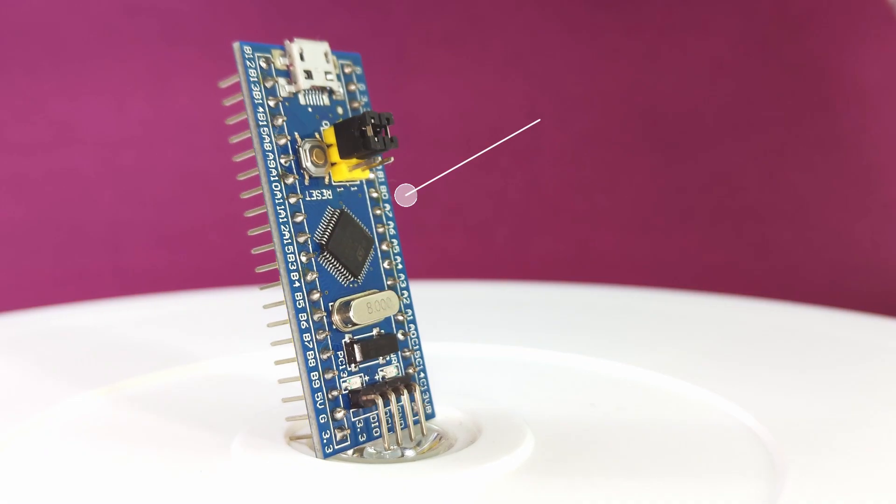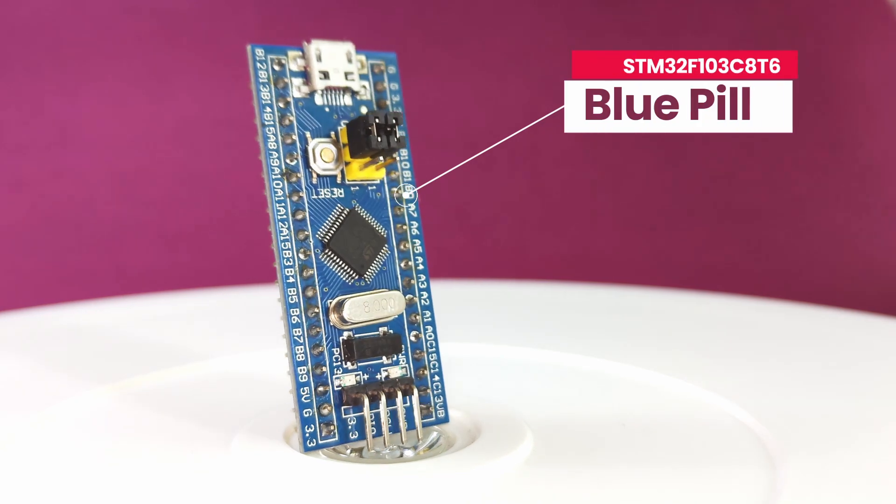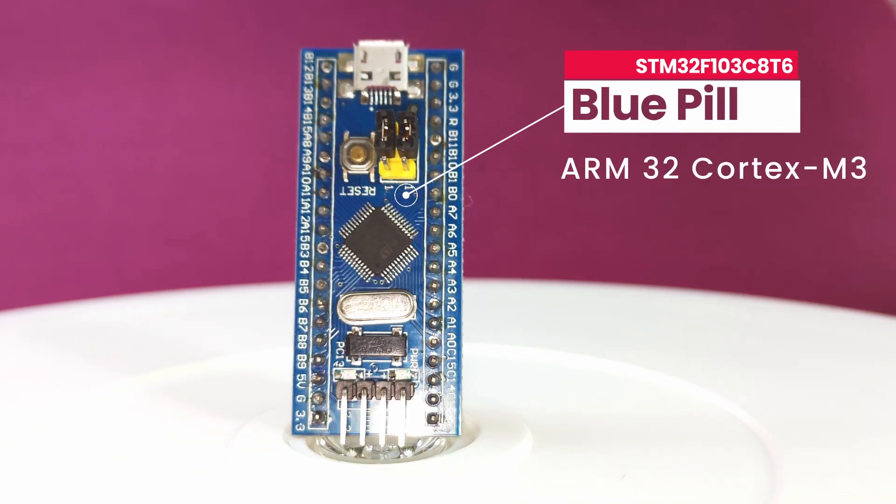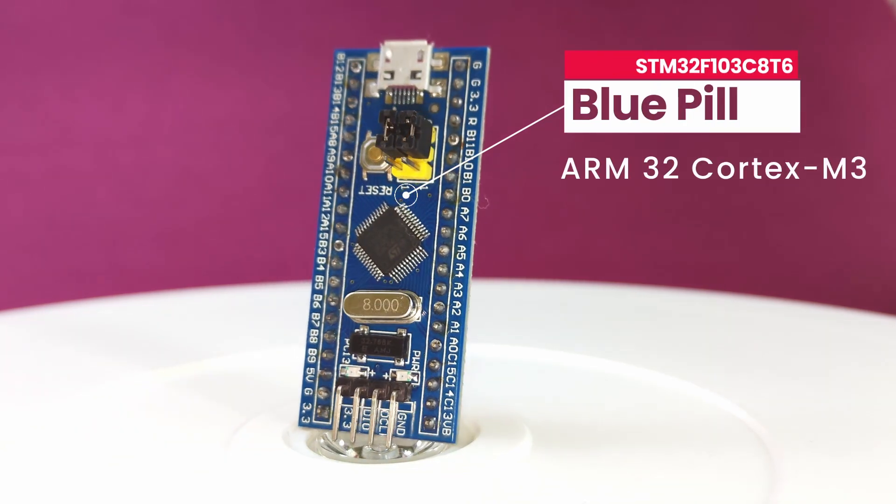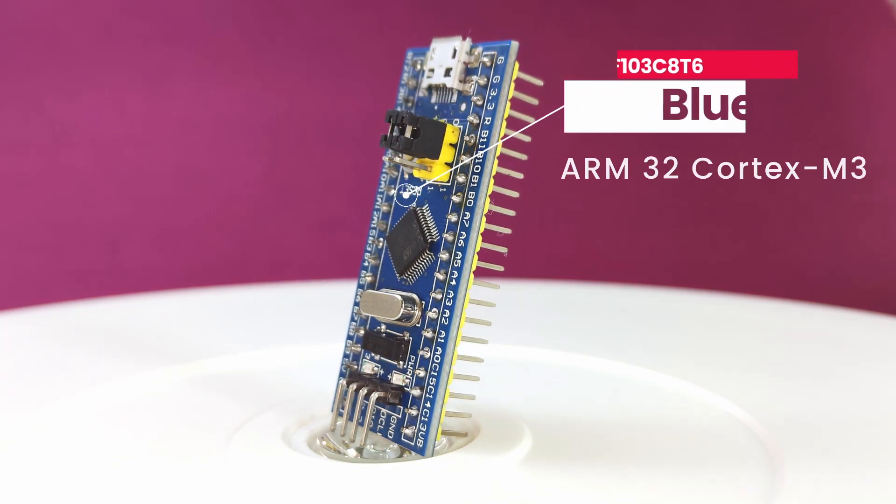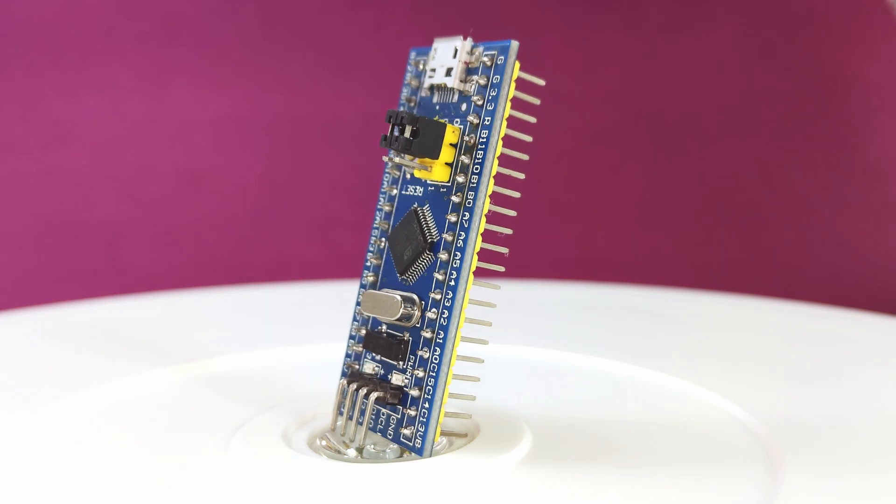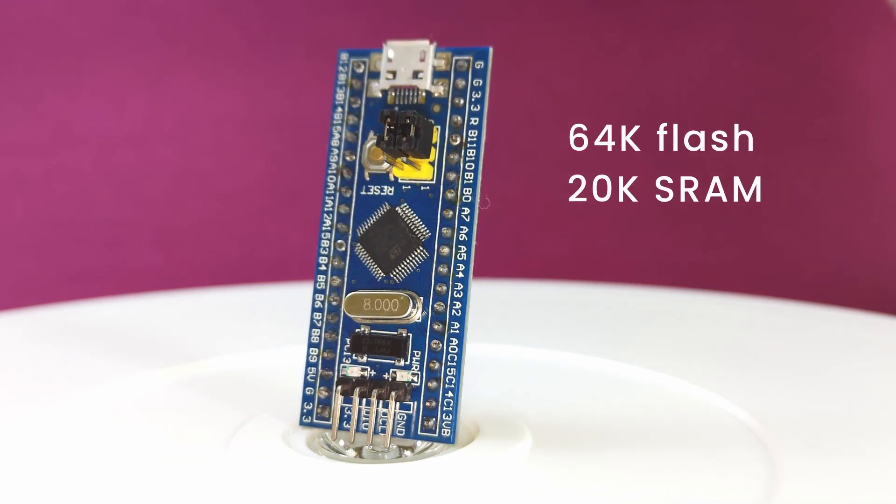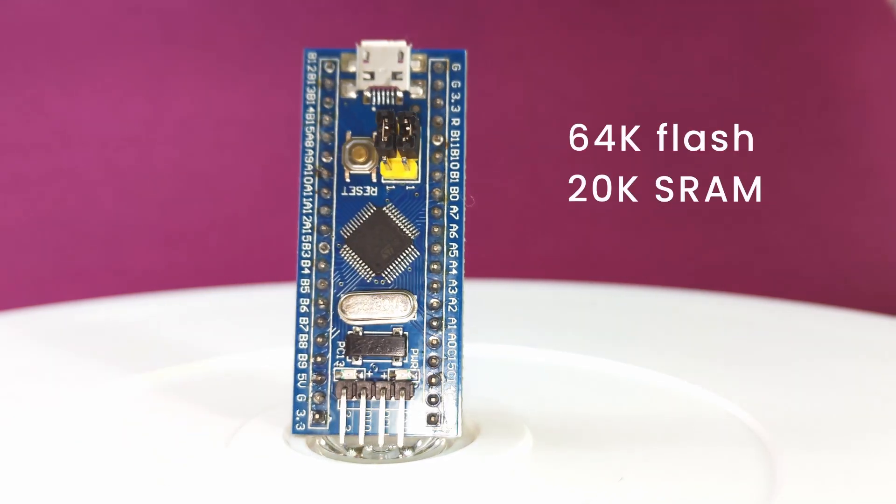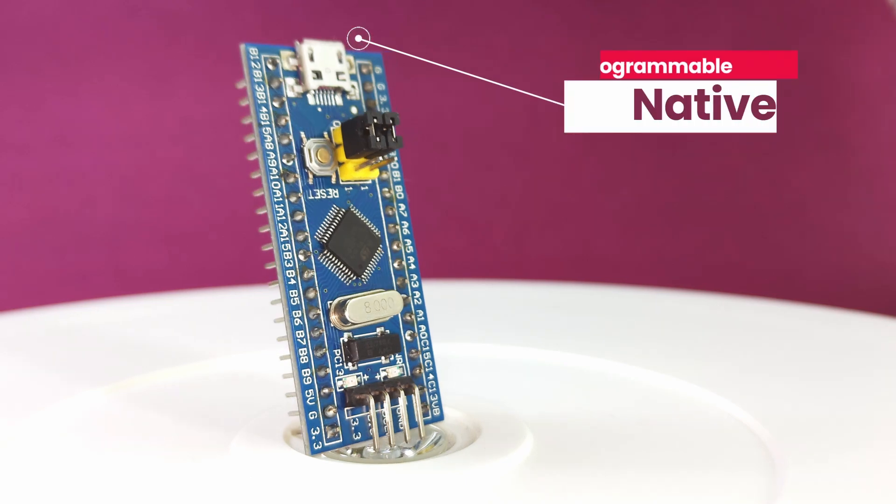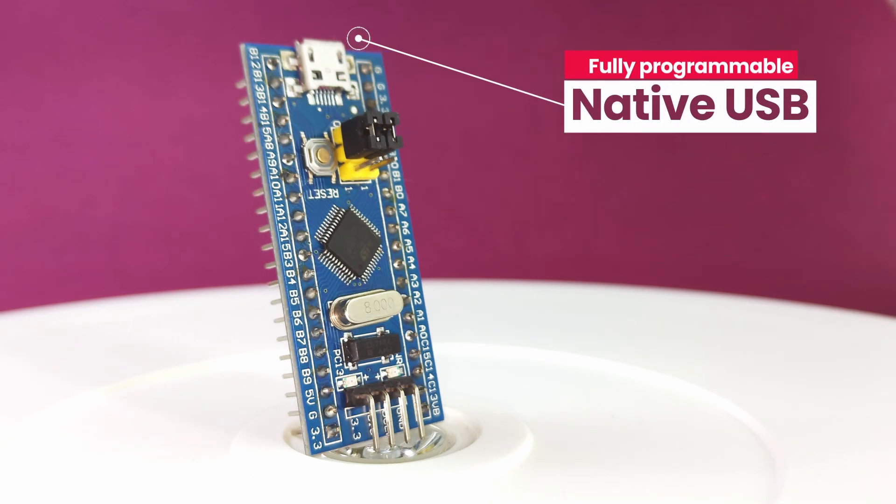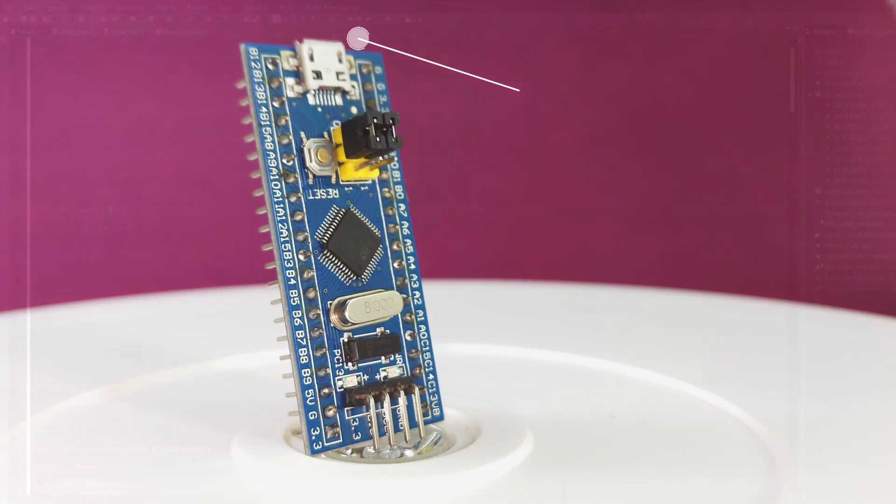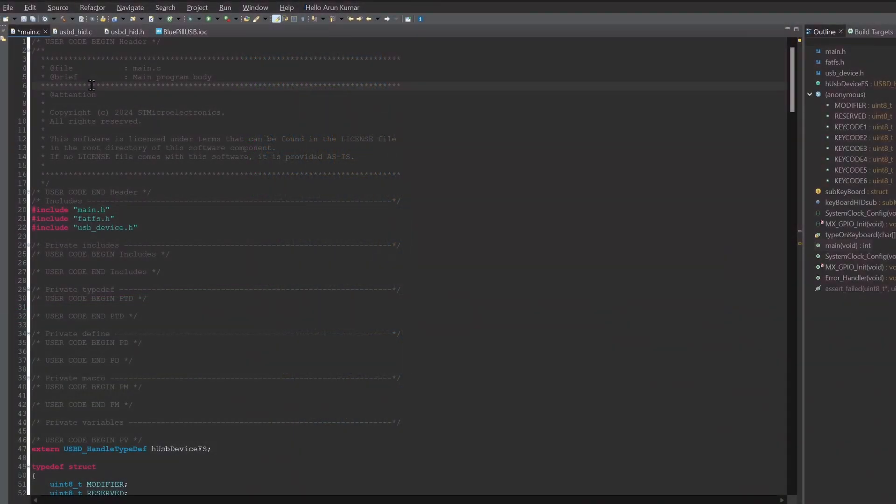All you need is a Blue Pill. This little beast is a 32-bit microcontroller that's super powerful and incredibly versatile, with a variety of onboard peripherals and the part that is essential for this video, a programmable native USB port. Let's get started.